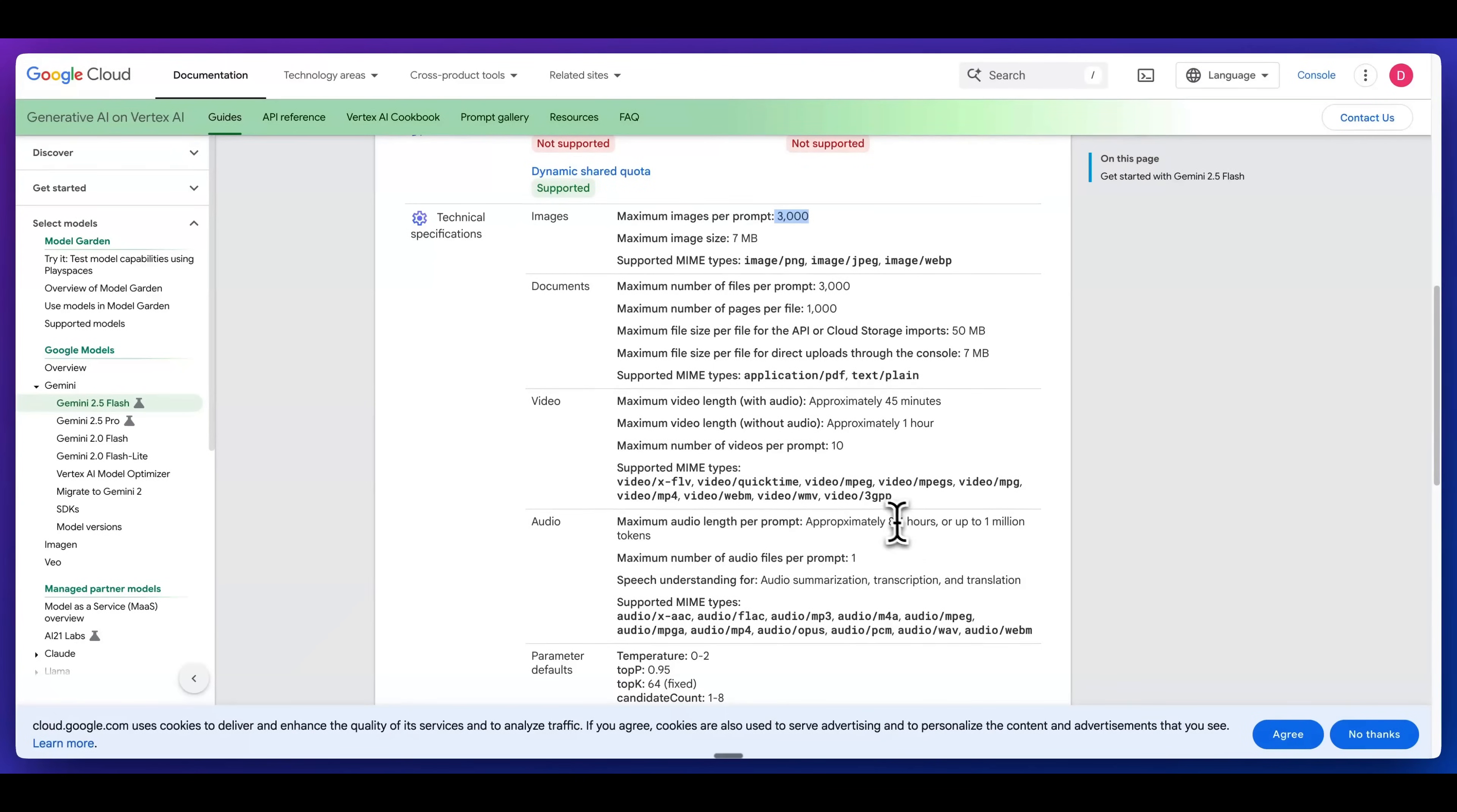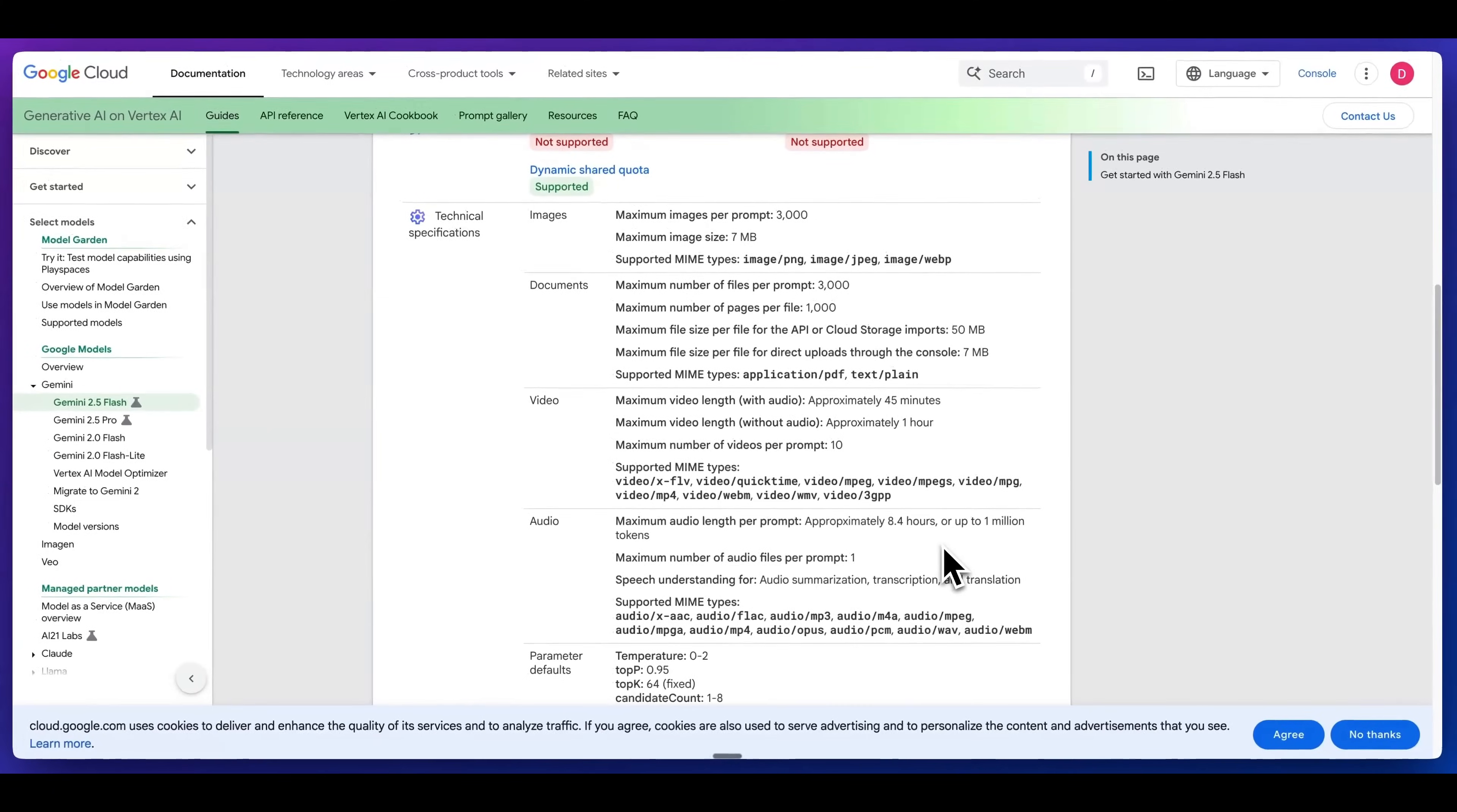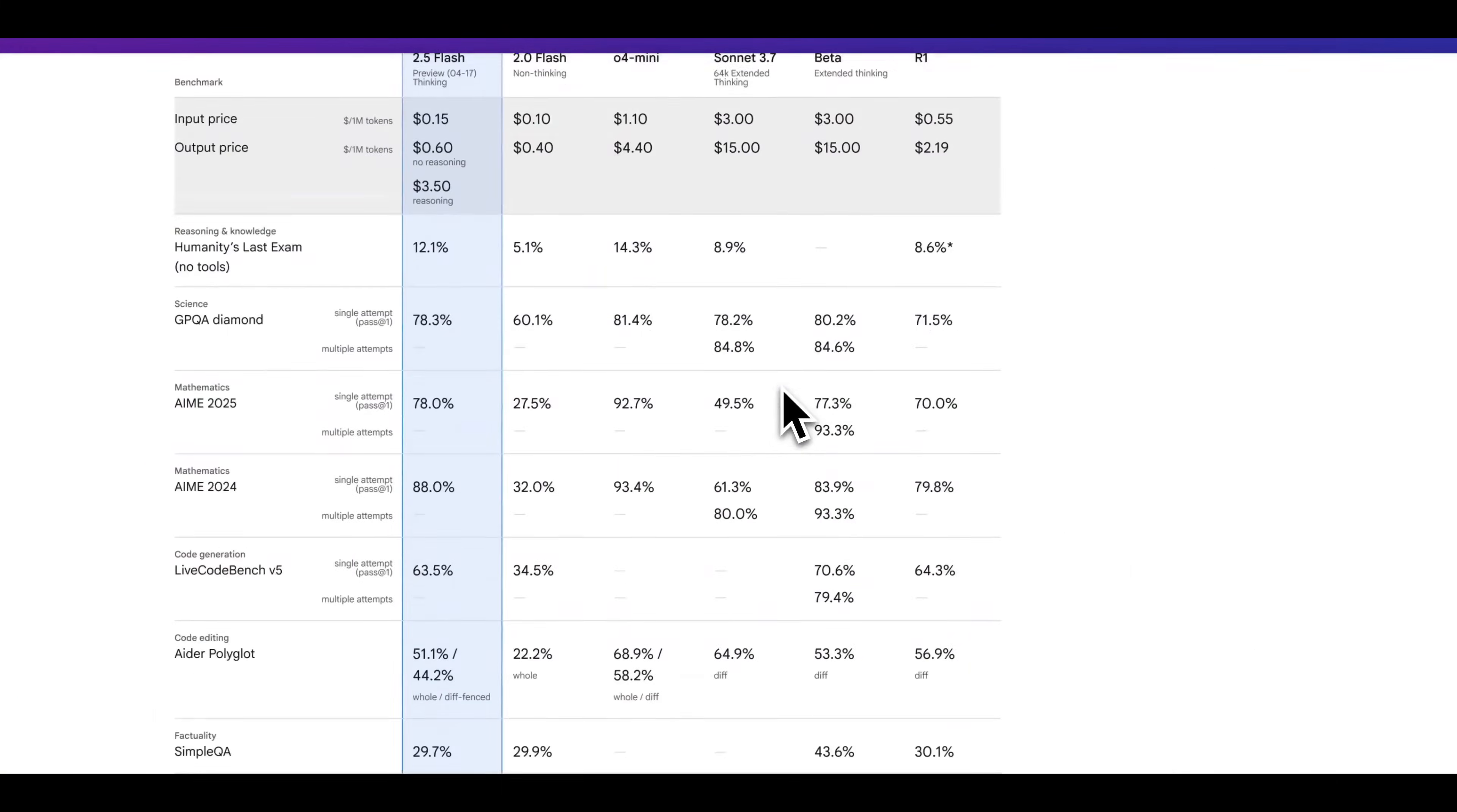In terms of audio, you're going to be able to pass in eight and a half hours of audio as well. If you're looking to do analysis or summary, basically across the board, regardless of what you want to pass in, it's going to be a super flexible model.